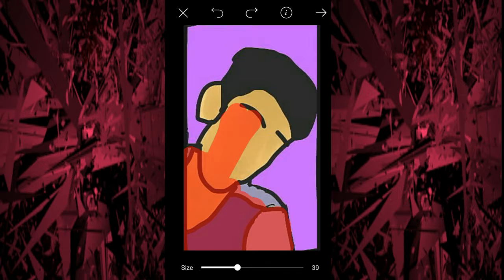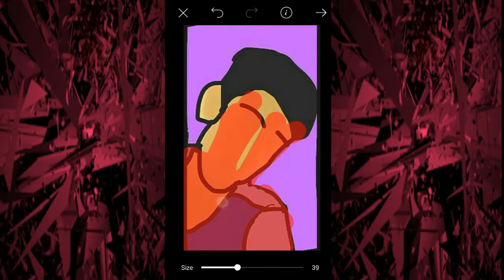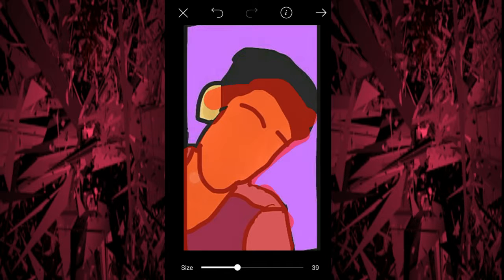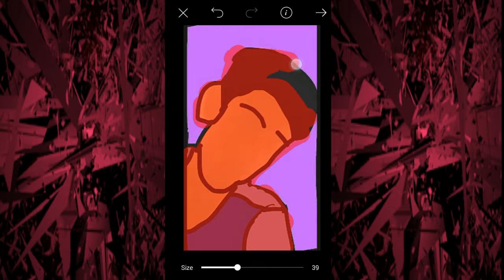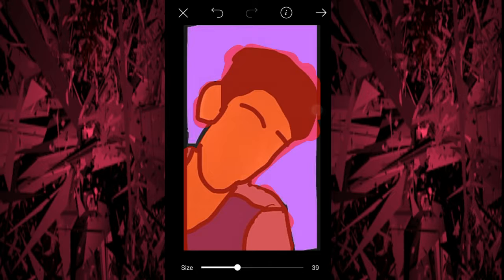We are not professional at this, so do as much as you can. After that, it automatically removes some of the background and keeps the image.